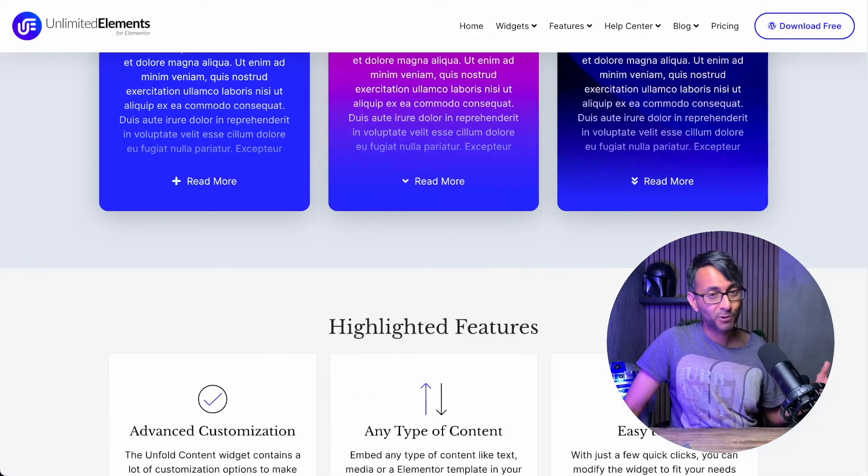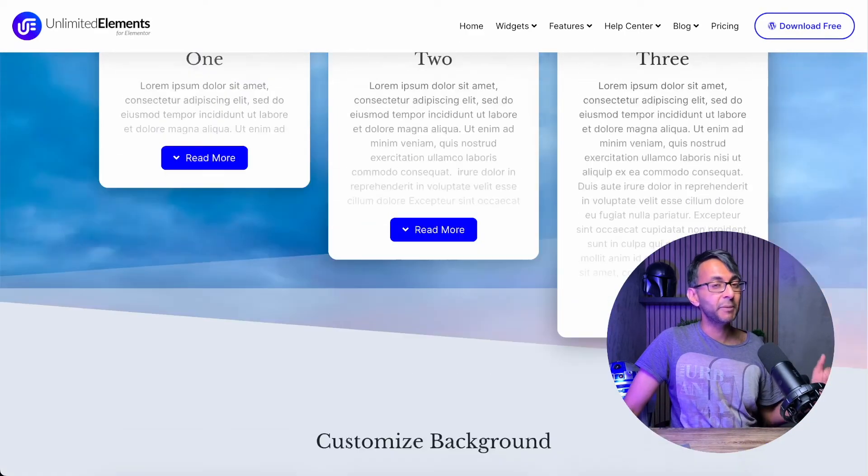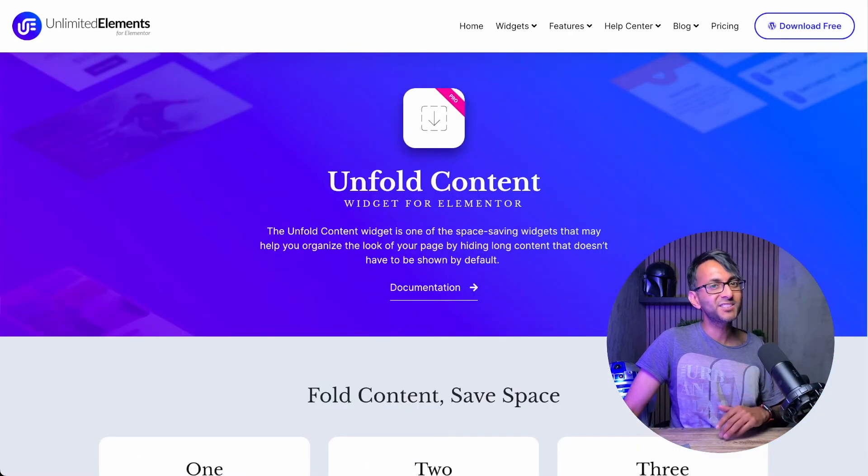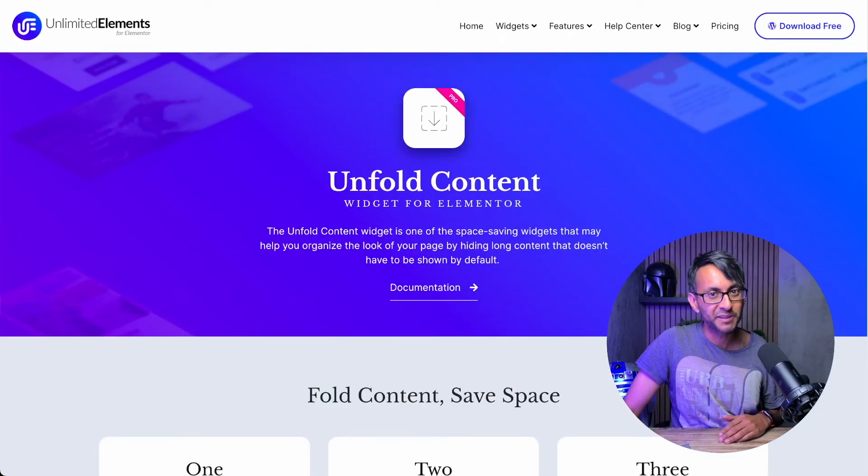That is the Unfold Content widget from Unlimited Elements. I can't wait to see what you're going to do with it.